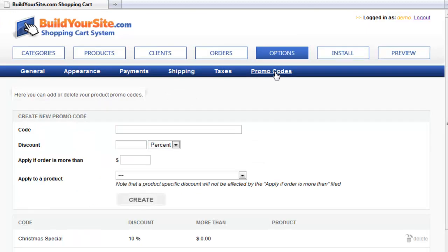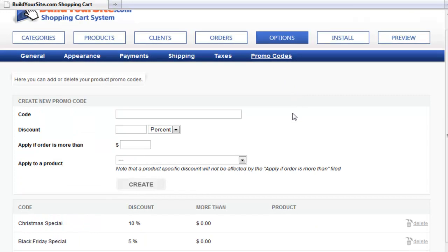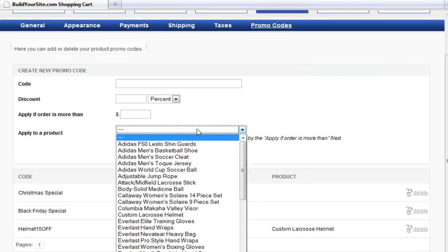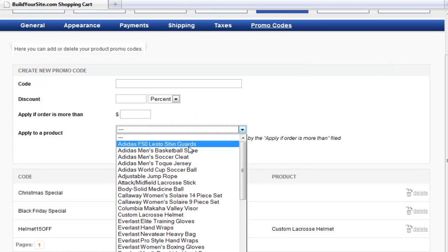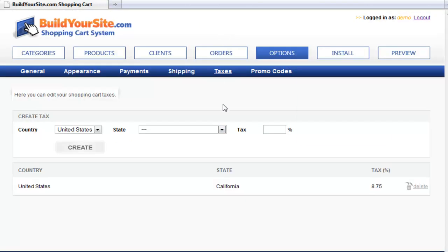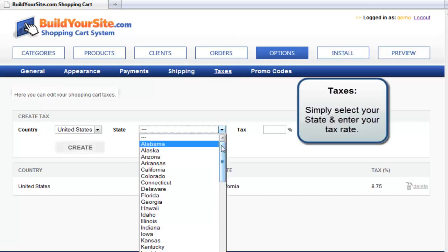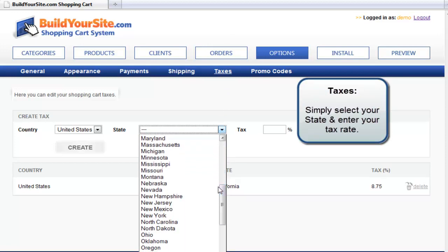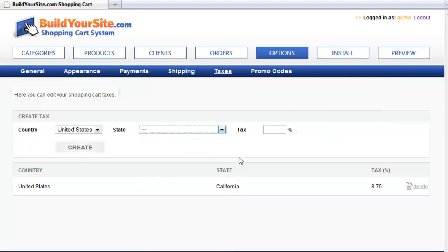The shopping cart system allows you to set a discount based on a flat rate — so if someone spends over $100, you can give them a percentage off the order or a dollar amount. Or you can specify a discount based on an actual product. The tax option is simple: select your state, enter your tax rate, and click create.